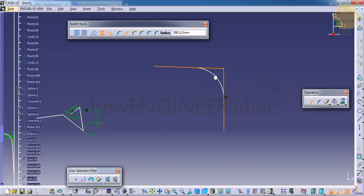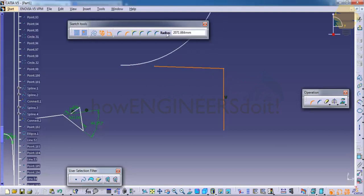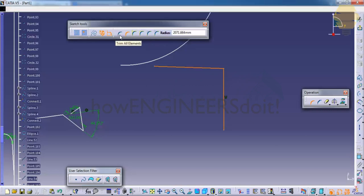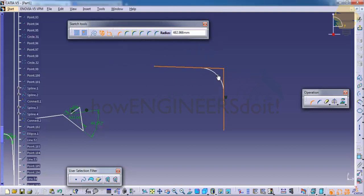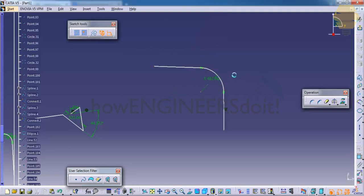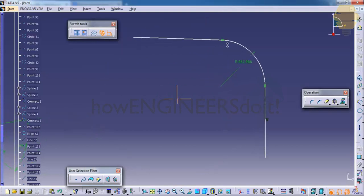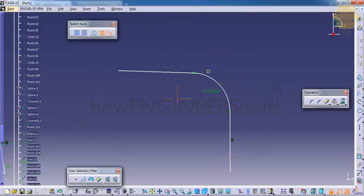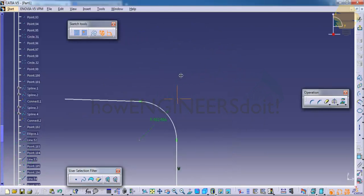So once I click here, I haven't confirmed it, so we have an option to confirm the radius and the different trim options. Usually we use the trim all elements option. If you click and confirm this, you can see that a radius is being applied and a portion of an arc is created which is tangential to the two lines here.